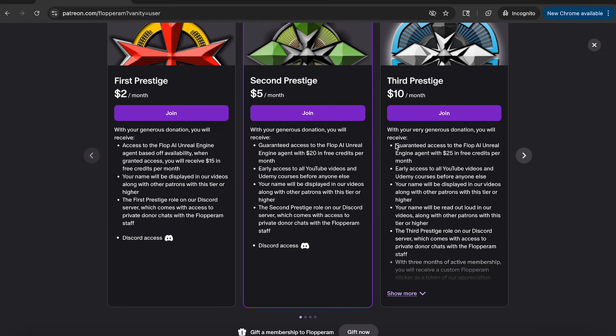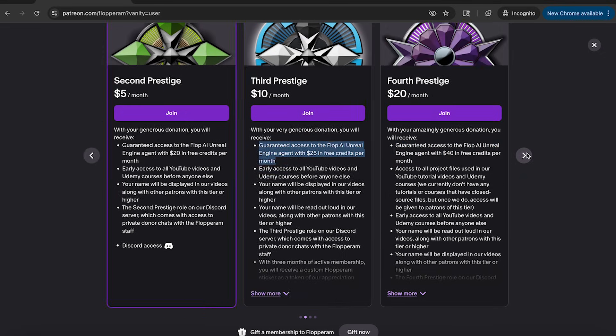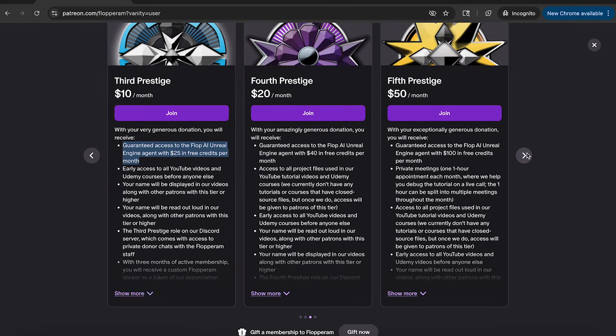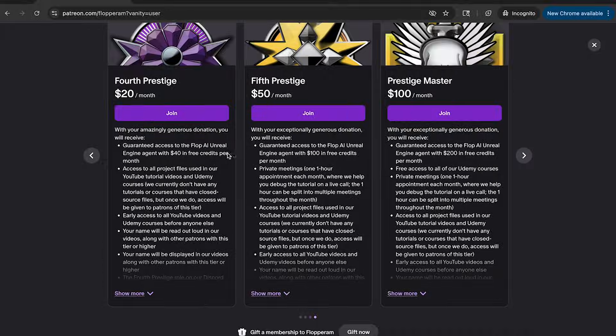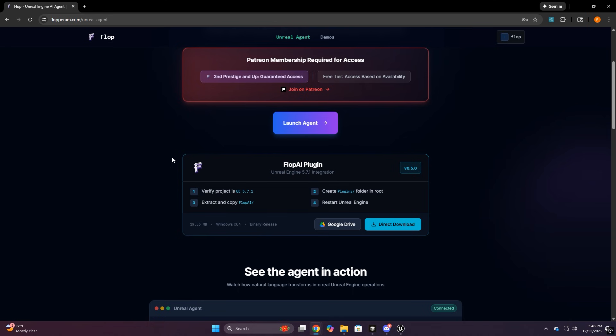The whole point is try real stuff, hit edge cases, tell us what broke, tell us what you wish it could do.